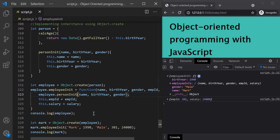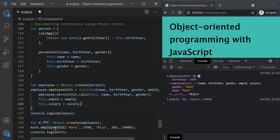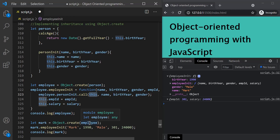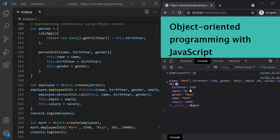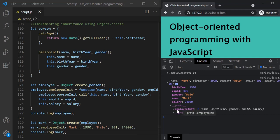To fix this, we need to explicitly set the value of this inside personInit using the call method. The first argument to call is the object we want this to point to. When employeeInit is called on mark, this inside employeeInit points to mark — and that's what we pass to the call. After saving, the mark object now has birth year, employee ID, gender, name, and salary set correctly. The proto chain shows employee as mark's prototype, which in turn inherits from person.